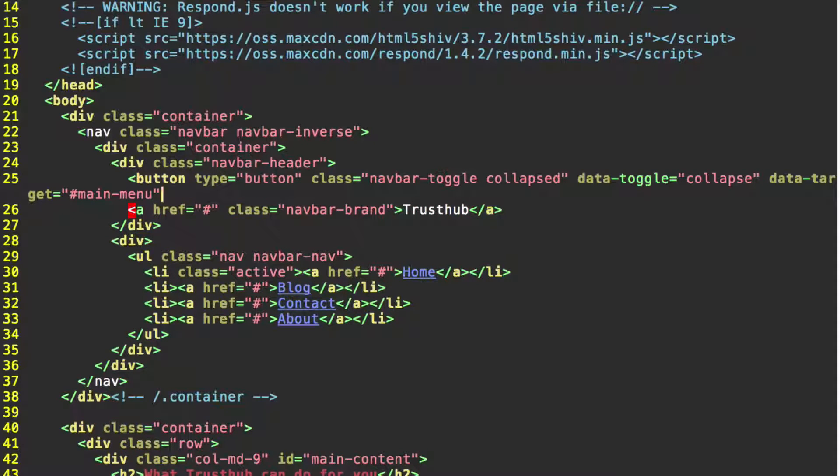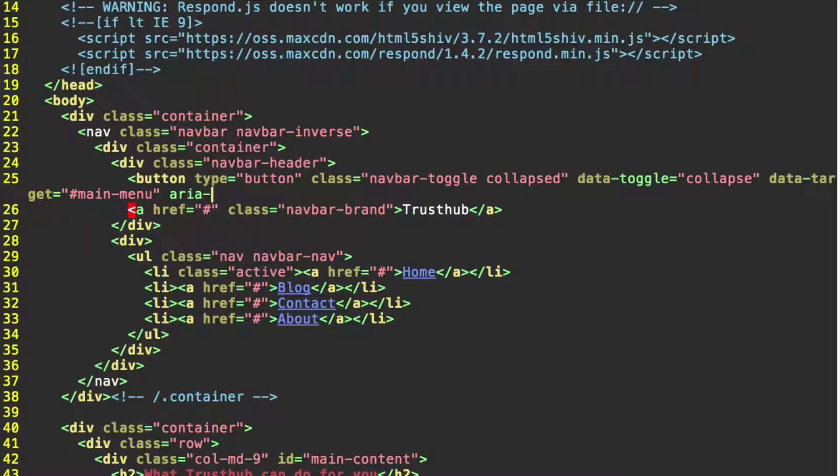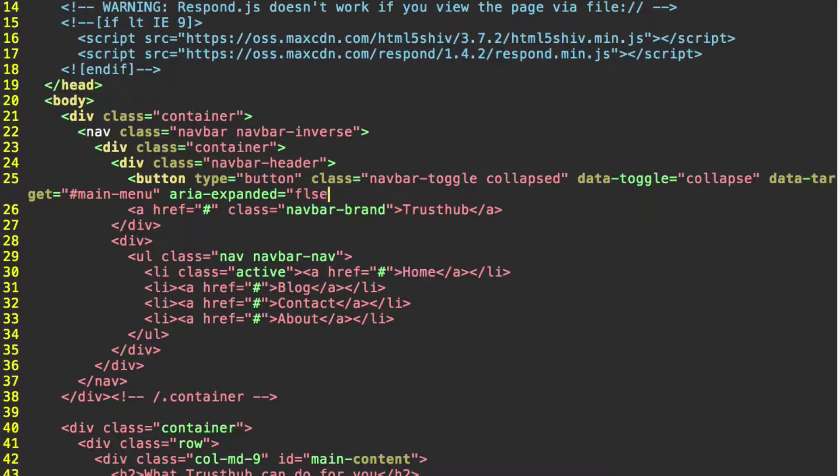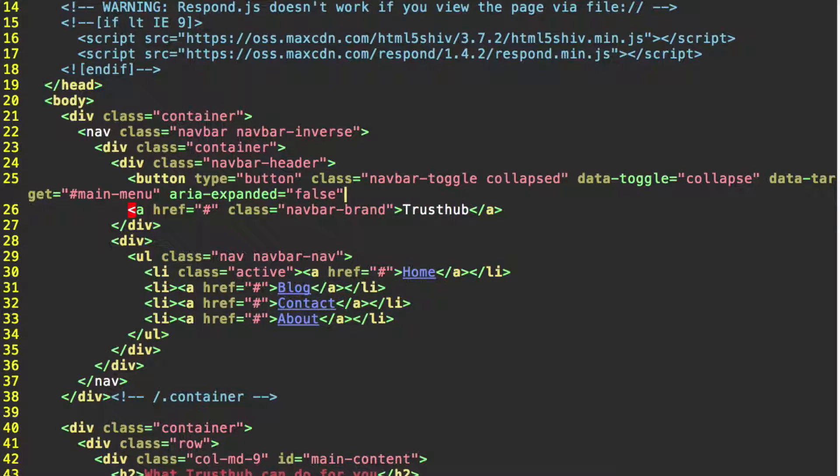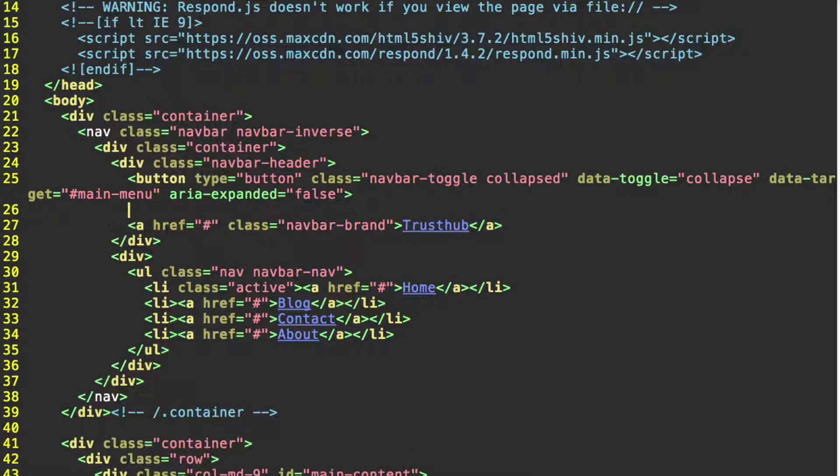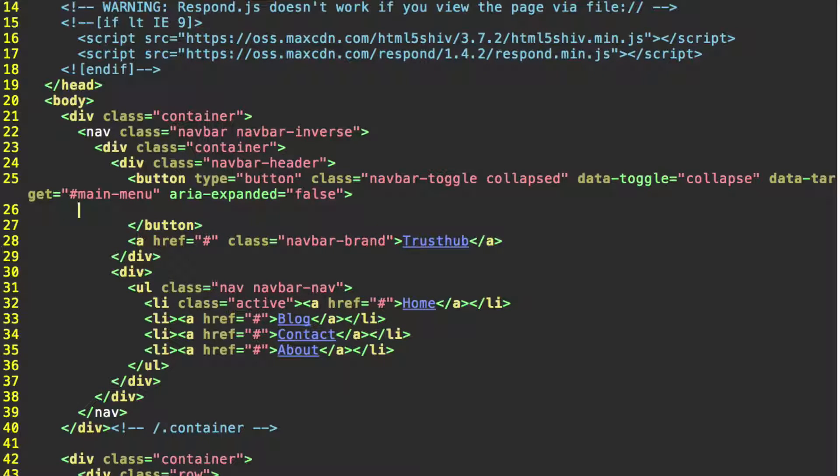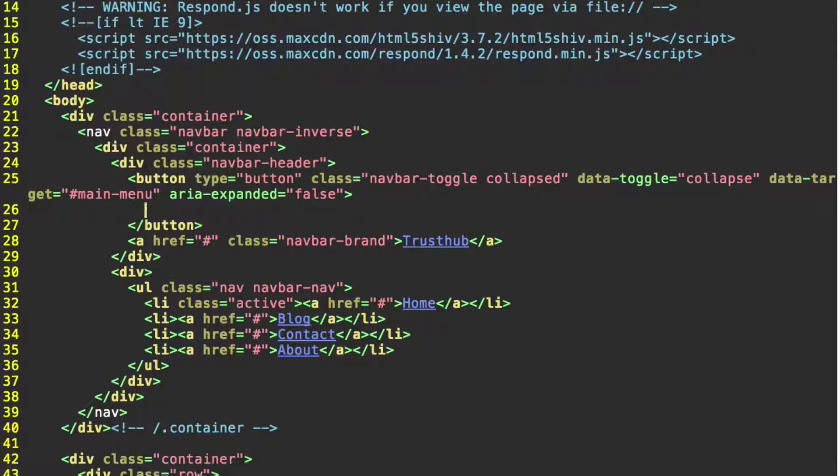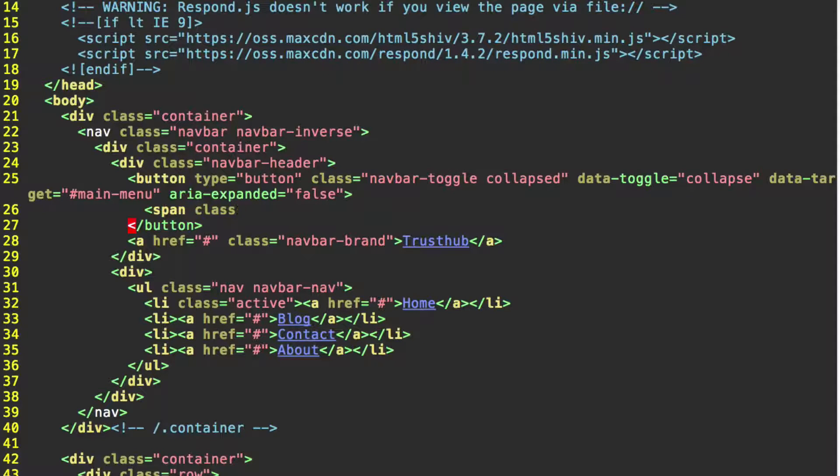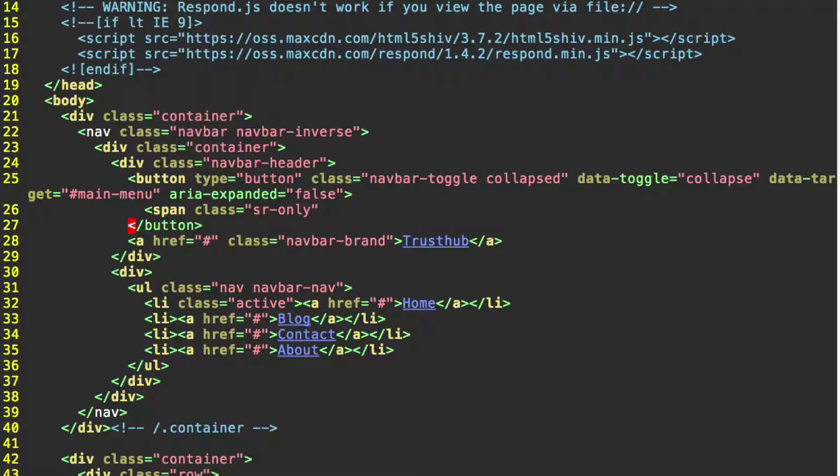Close quotation mark. And then one more property, aria-expanded equals false in quotation marks. So we've started our button. Let's go ahead and go down and close the button tag so we don't forget. And then inside this button tag we're going to create a few spans. So we'll start a span tag. This first one is going to have the class sr-only. This is for screen reader only. This is to make our website more accessible.